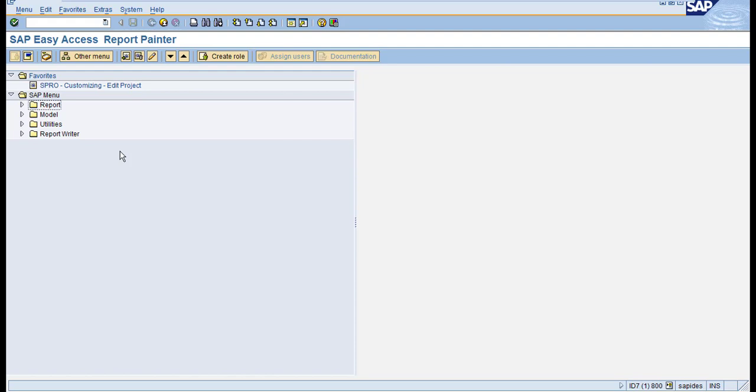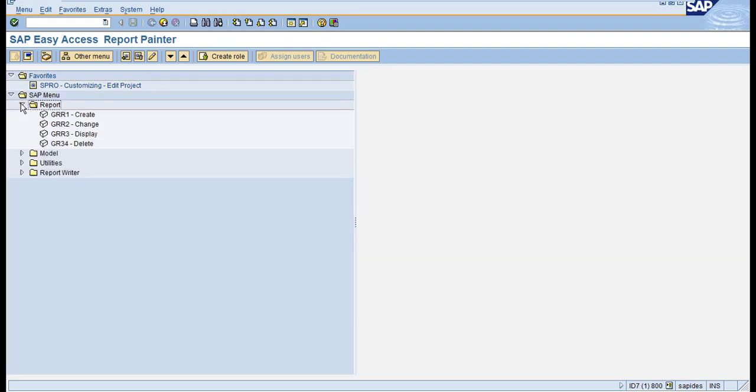Hi, in this session I'm going to show you how to create a report group. I previously showed you how to create a Report Painter report using ZRR1. Now I'm going to show you how to assign this created report to a report group.